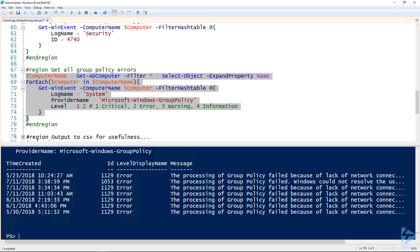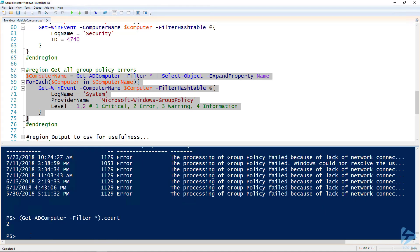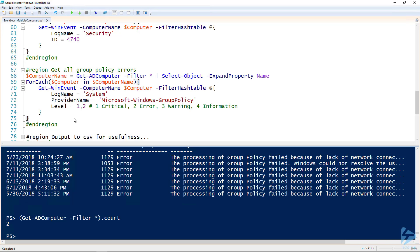Just so you guys know, I've only got two computers in Active Directory in my demo environment, so that's why it didn't take very long.